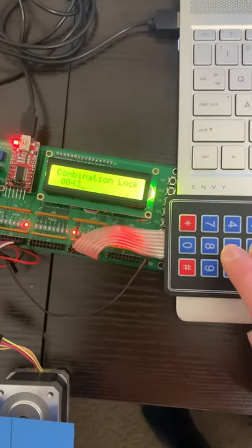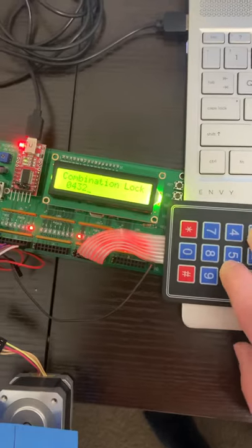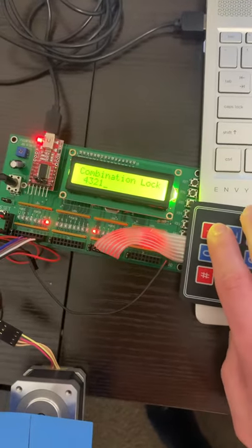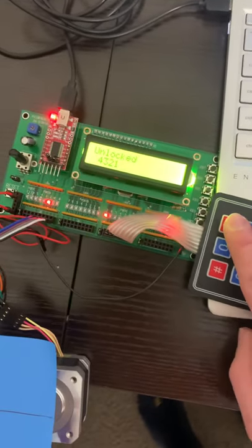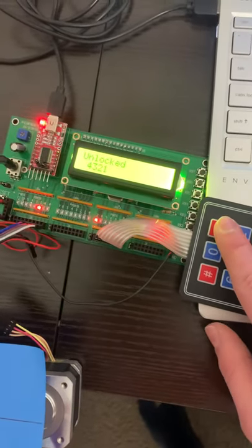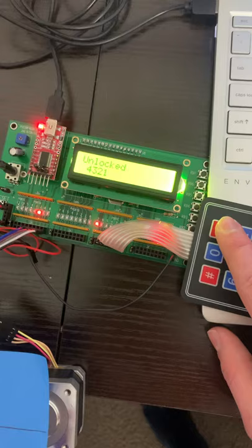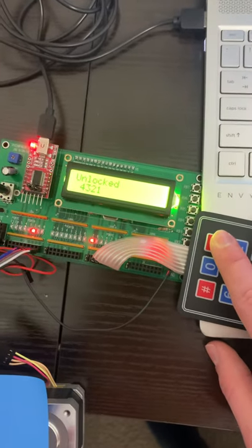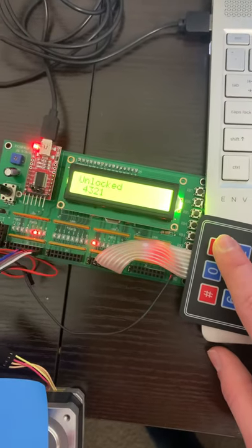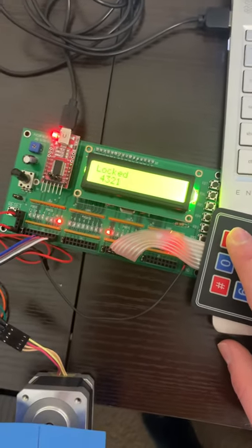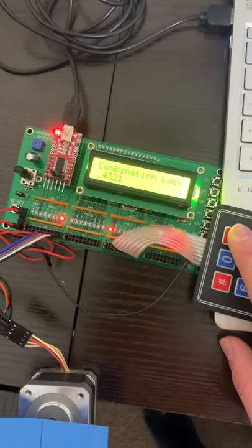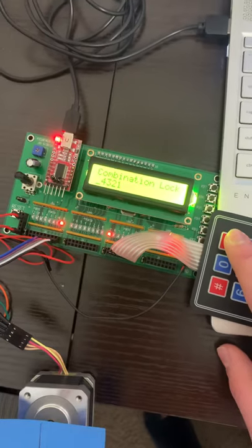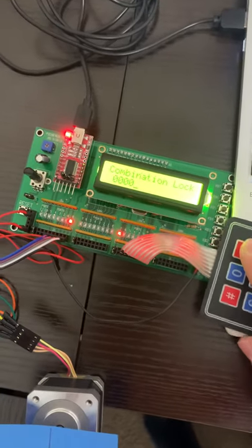Four, three, two, one. It says unlocked, waits five seconds. Locks, it says locked, and it goes back to how it started.